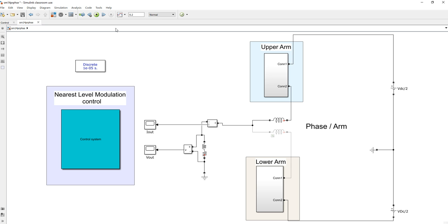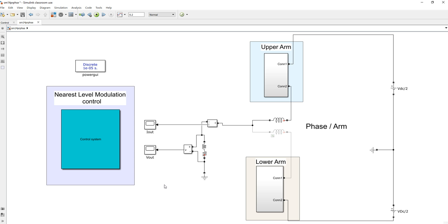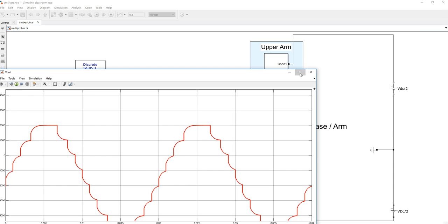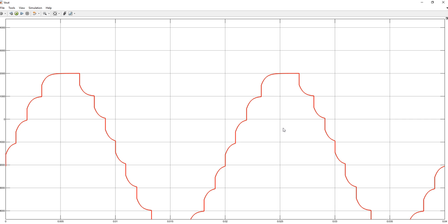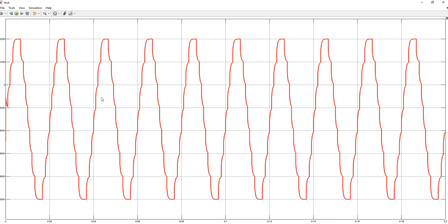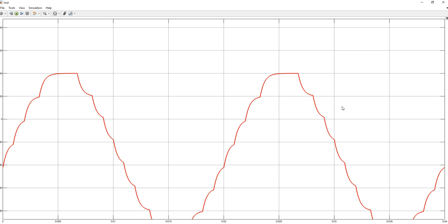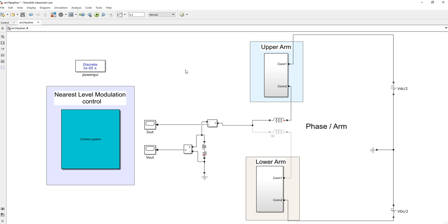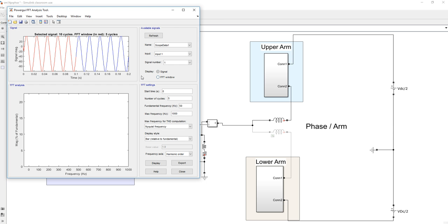Now if we run this model — running the model — this is the output voltage waveform and this is the output current waveform.